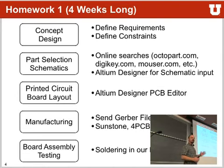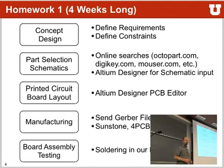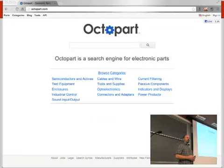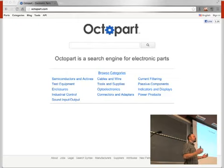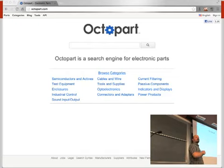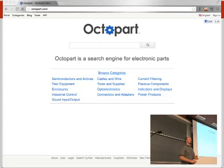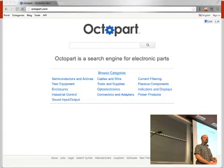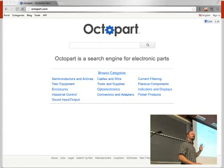The second part is selecting parts. Once you know what you want to do, find a part that can do it. Octoparts is one website — there are many others. Once you've found a part, you can go to Digikey or Mouser, which are two gigantic distributors that have pretty much anything. Some parts are more elusive and you have to search for them.